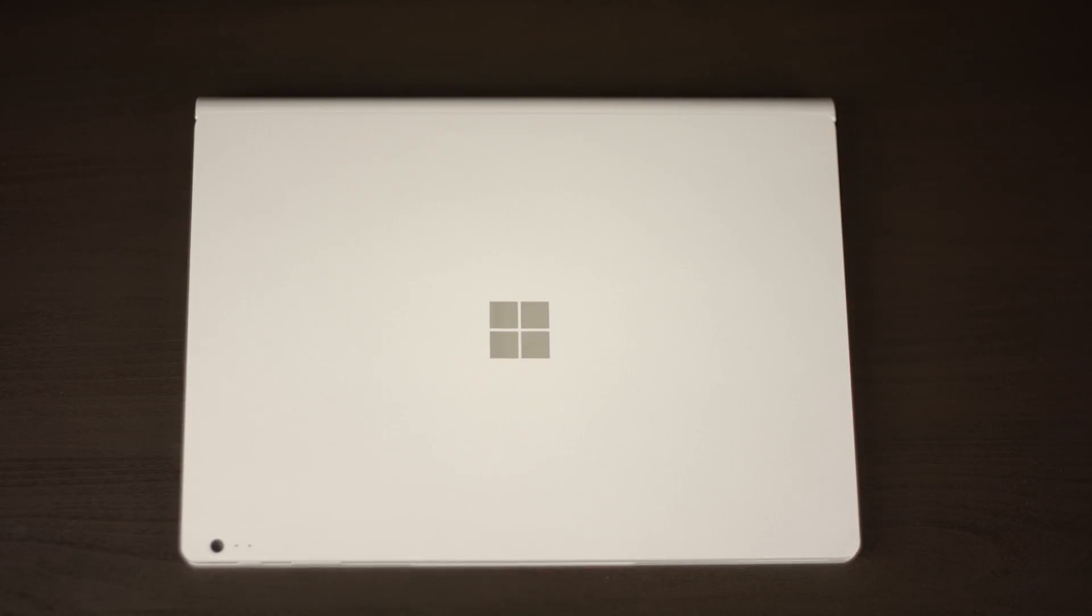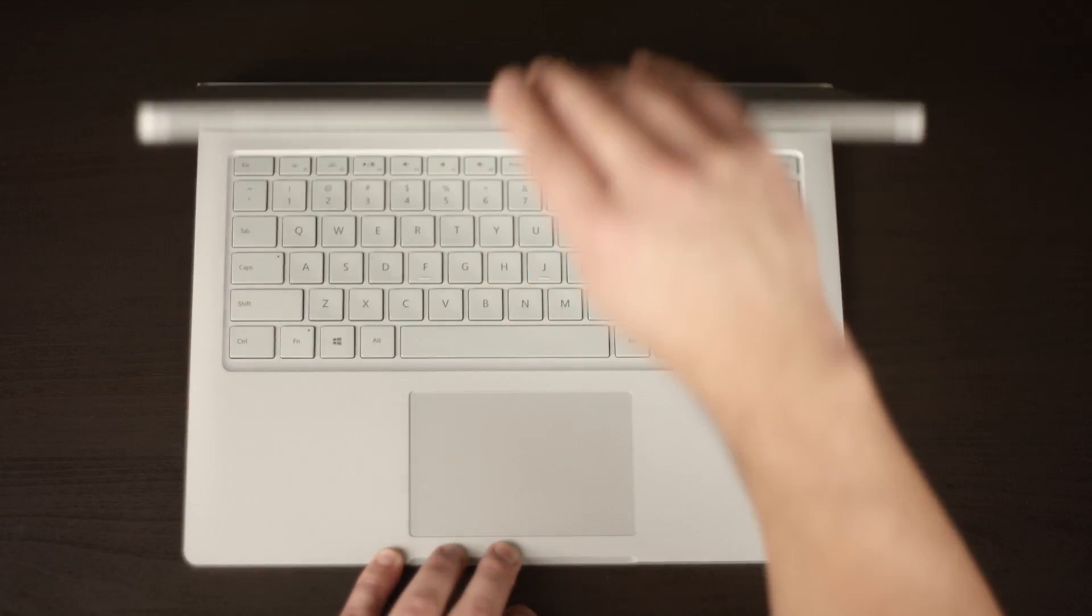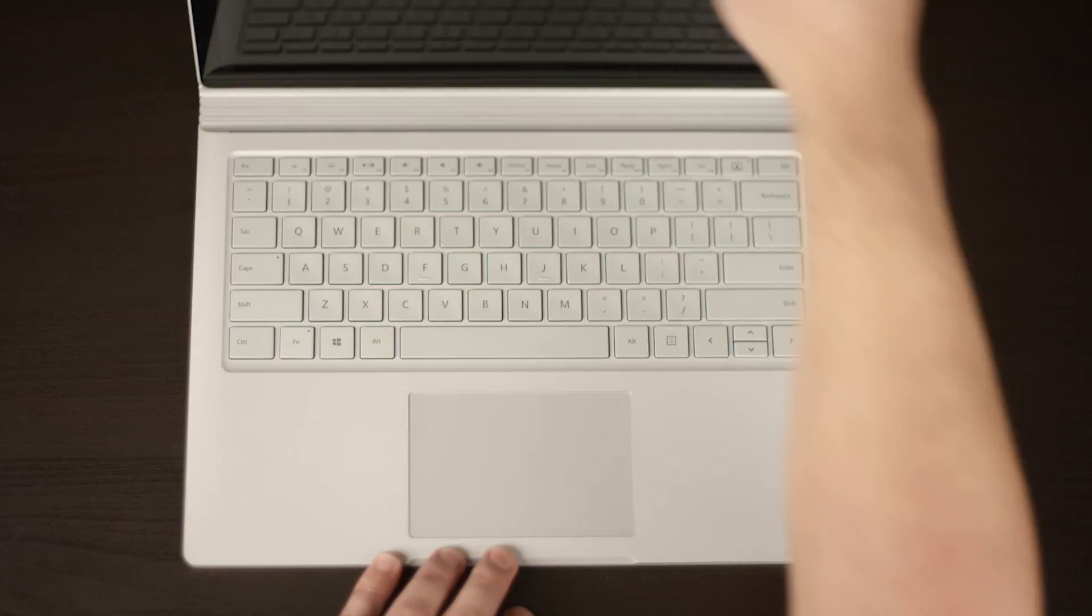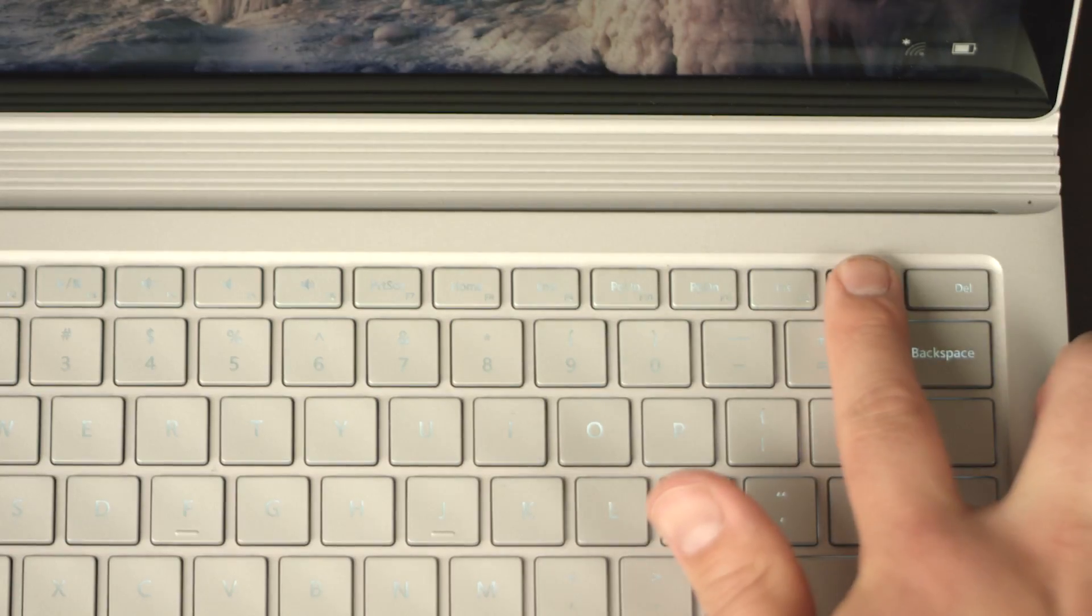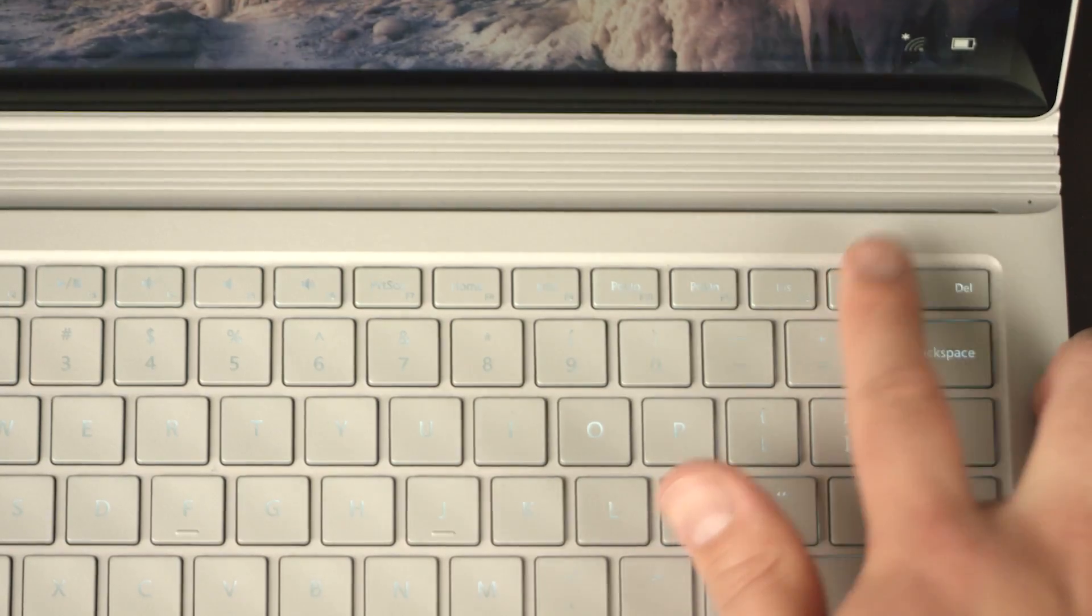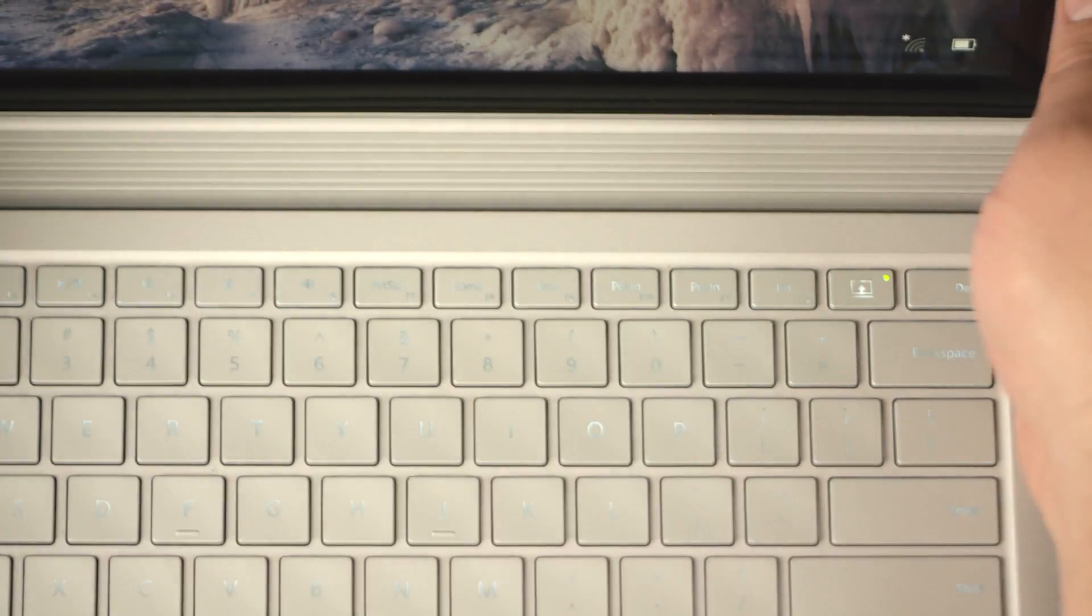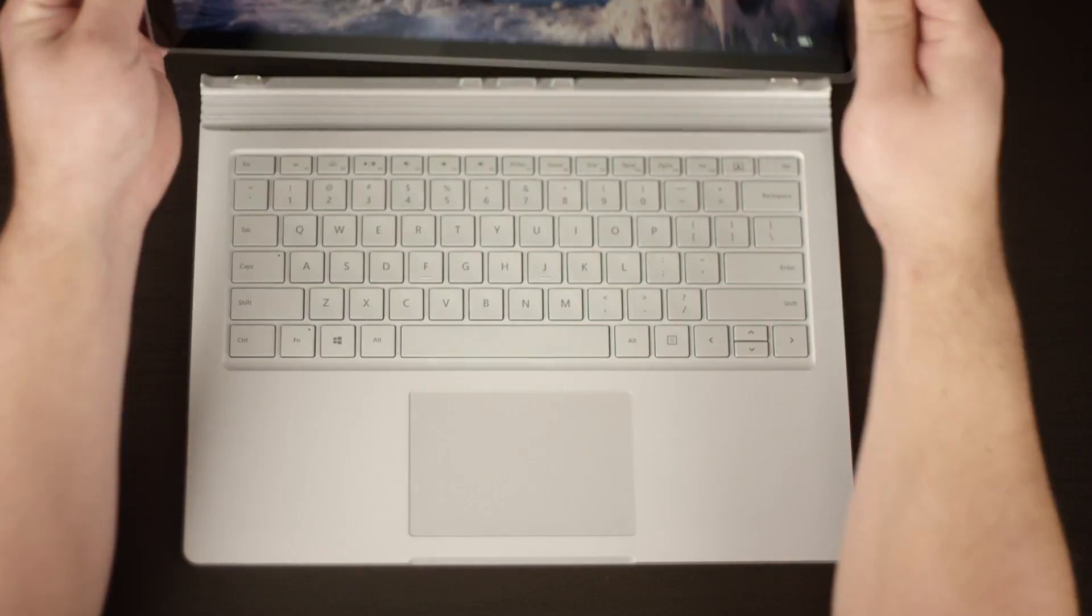For easy install, disconnect the screen from the base of the Surface Book. To do this, press the disconnect button on the top right portion of the keyboard. When you hear the latch release, gently pull the screen off.